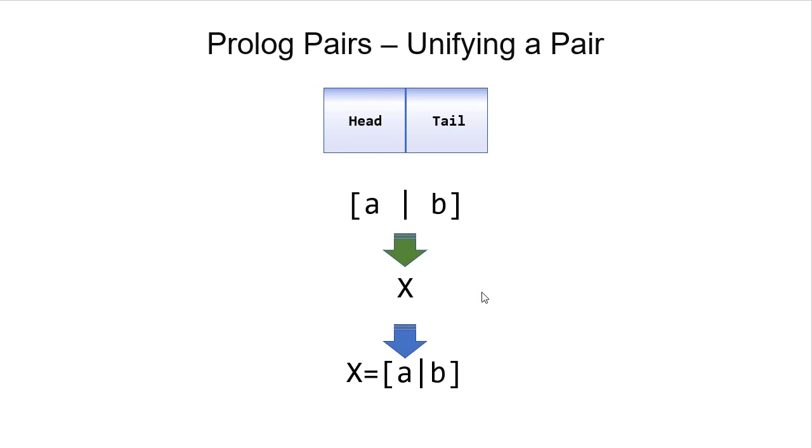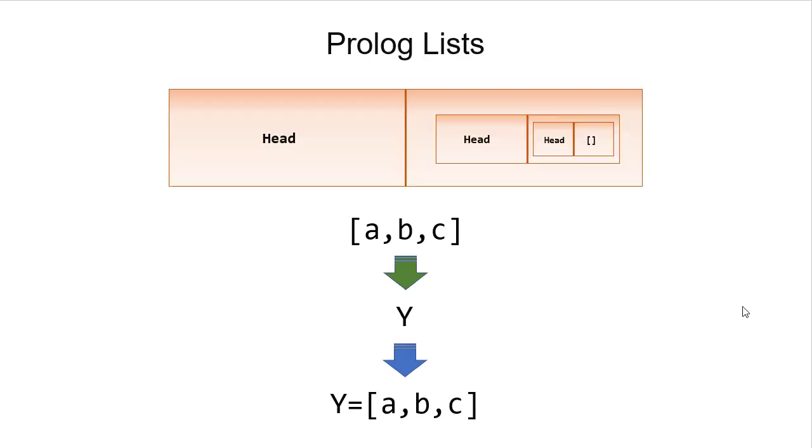A variable can also unify with the entire pair. So if I want to unify a variable with this pair, then X will unify with the pair [A | B]. The same holds true with lists. If I have a list [A, B, C], I can unify that with a variable Y, and Y takes on the value [A, B, C].